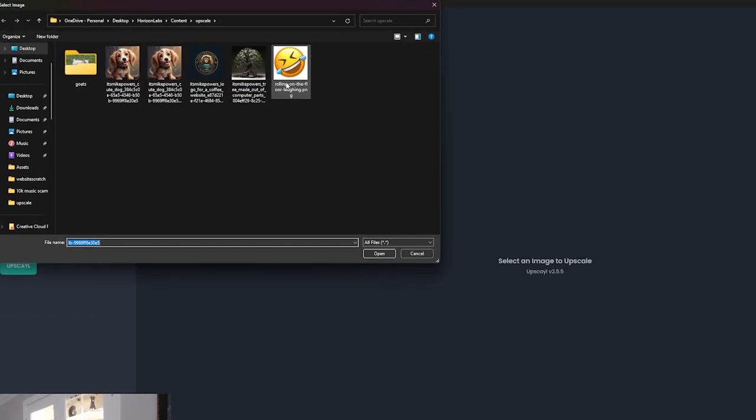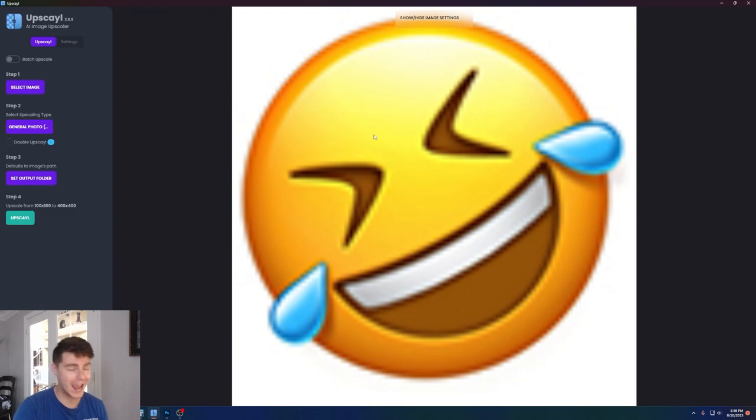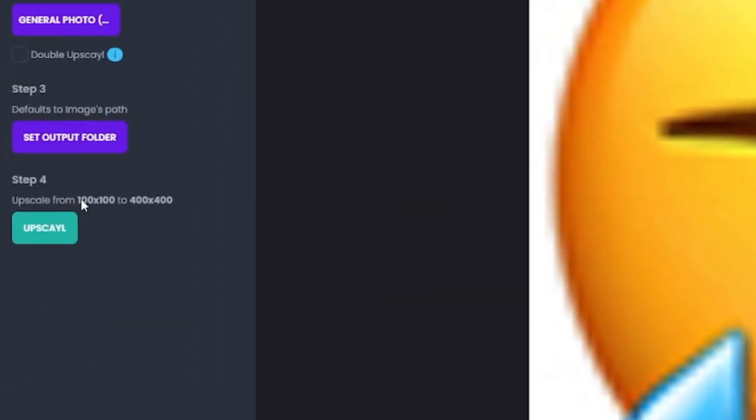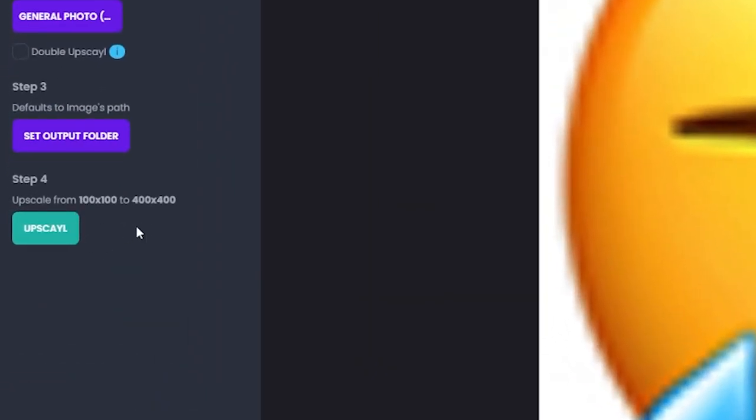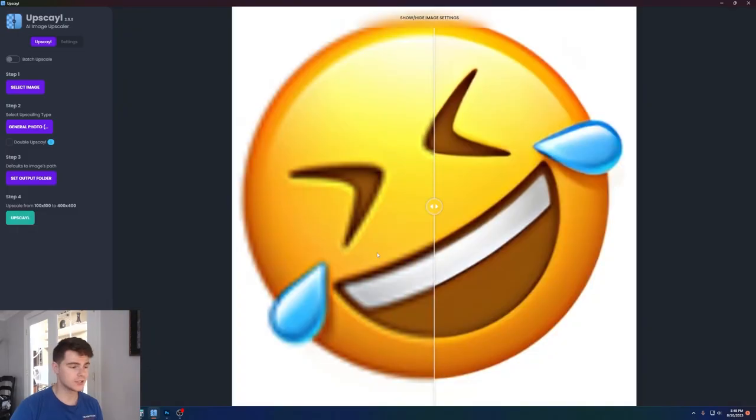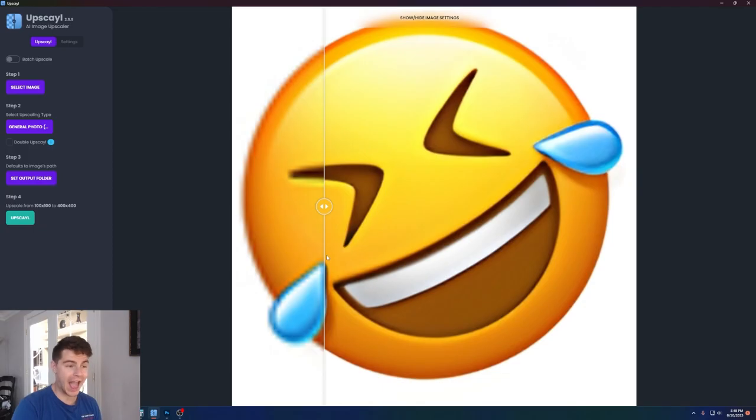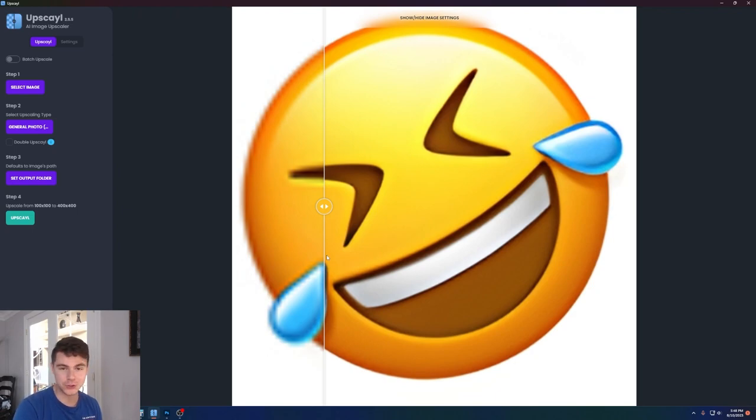I have this image here of a laughing emoji, which looks pretty terrible. And if we just click on upscale, we'll see here that it goes from 100 pixels to 400 pixels. Click on upscale, wait a couple seconds here, and we can see it basically instantly turns this from a pixelated crap image to just actually something that can be usable on a website or project or anything that you're working on.